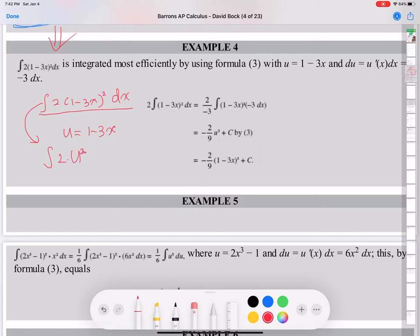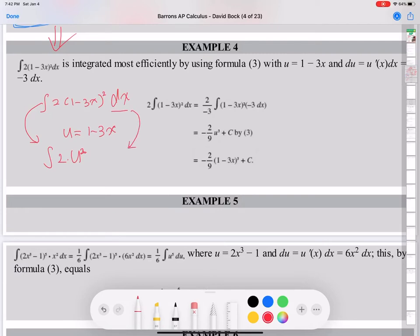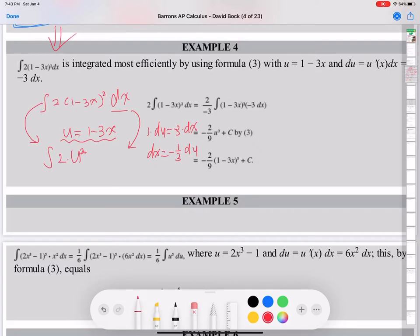When you change the x function to the U function, dx should be changed to du. We use the relation U equals 1 minus 3x. Find the derivative of each side: du equals negative 3 dx. So dx equals negative 1/3 du. dx is always 1 over the derivative of the U part, times du.